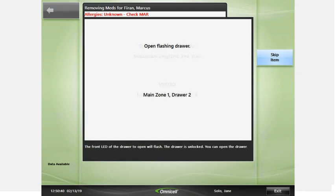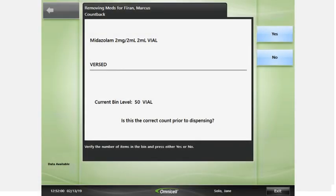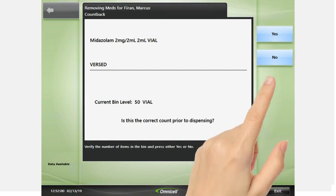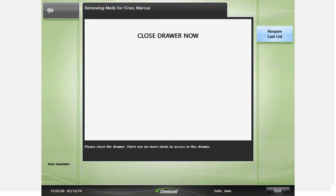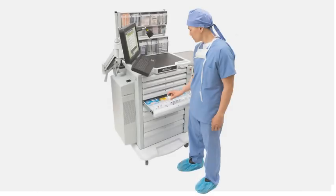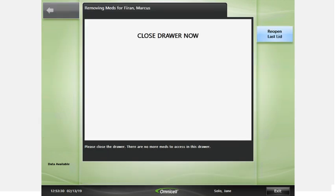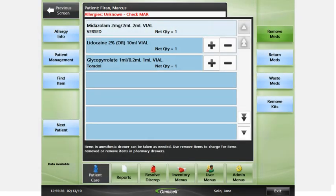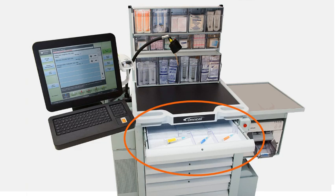Follow prompts and guiding lights to access items. If prompted, confirm or edit the correct count for the item. Close the bin and drawer. For non-narcotic items, simply remove them from open anesthesia drawers. Adjust quantities as needed using the plus or minus buttons. Close the drawers when done. Place the items into your designated anesthesia work drawer until you need them.